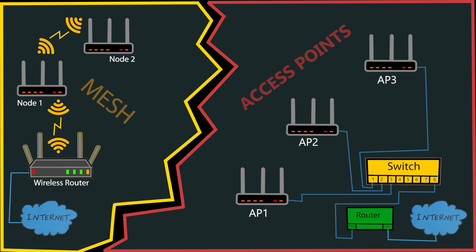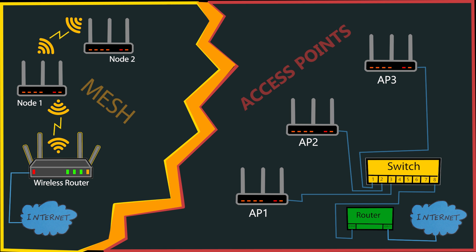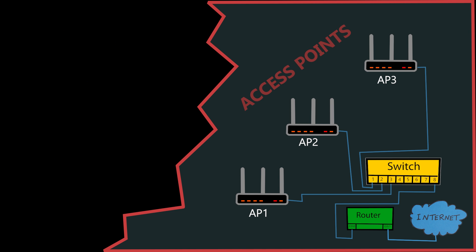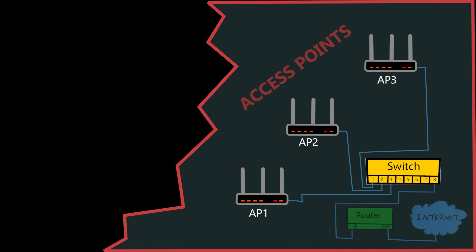So as you can see, the goal of these two systems is similar. However, the primary difference between them lies in their architecture and how they handle network management. In a traditional setup with multiple access points, the backhaul connection of each node is wired, and each access point operates independently, requiring manual configuration for seamless roaming and coverage optimization.